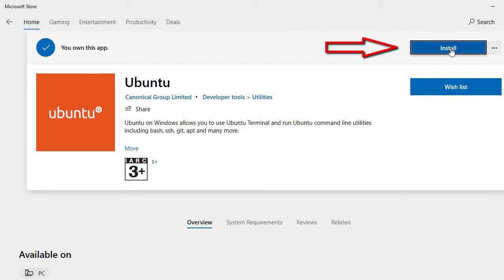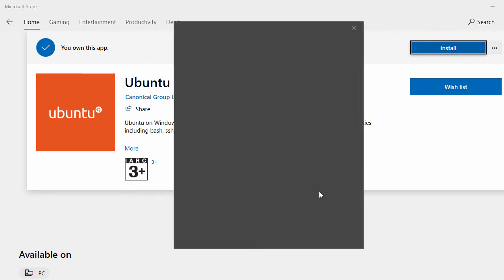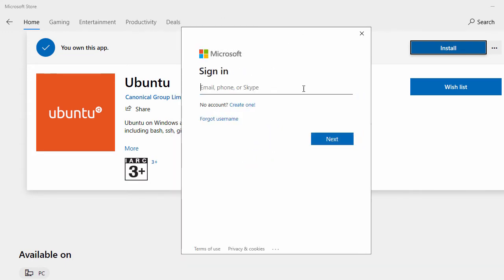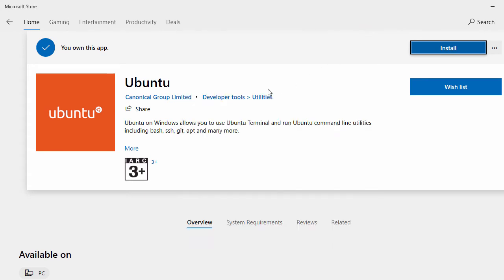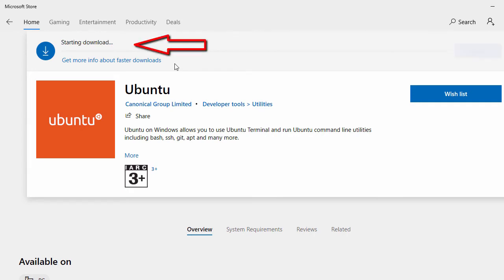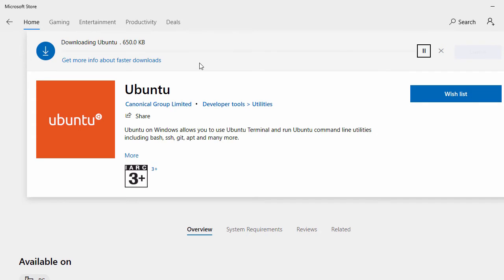Once you click on Ubuntu you'll see an Install button — just click Install. It will open a Microsoft login page; you can close that and your download will start. The download will take some time depending on your bandwidth, and then the installation process will begin.